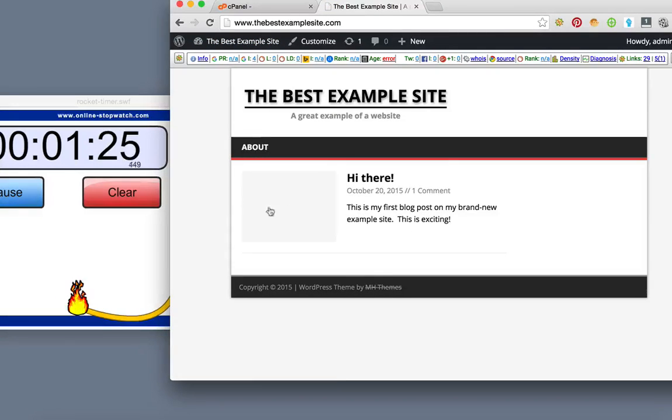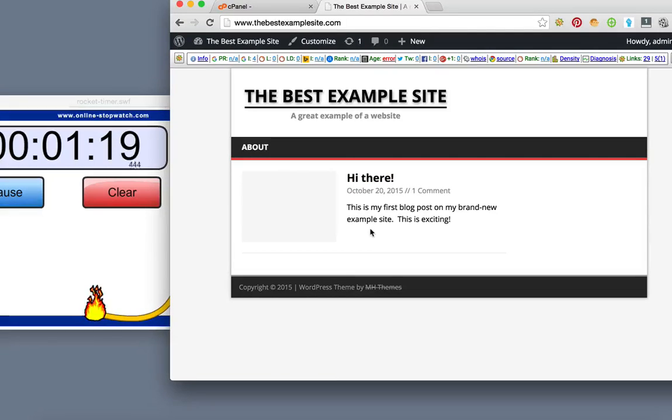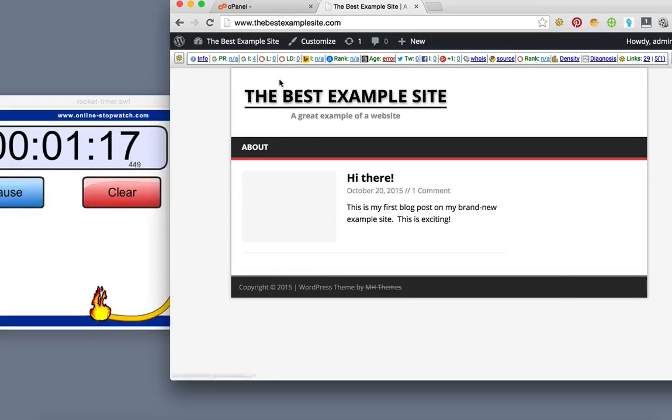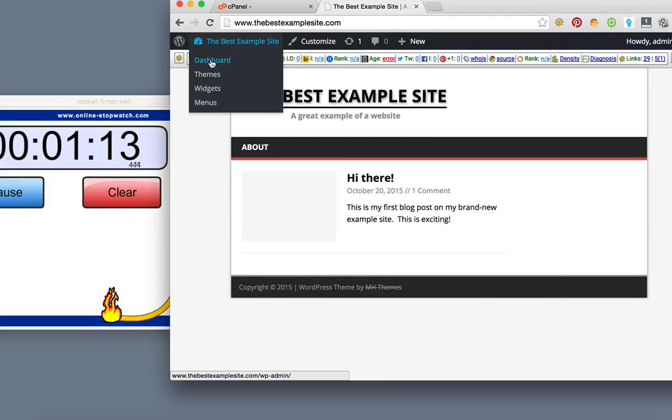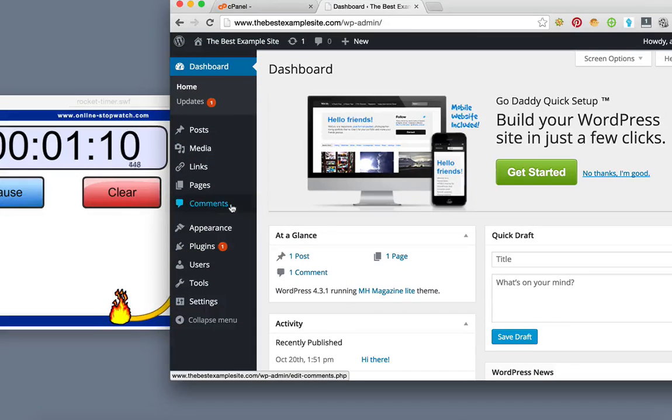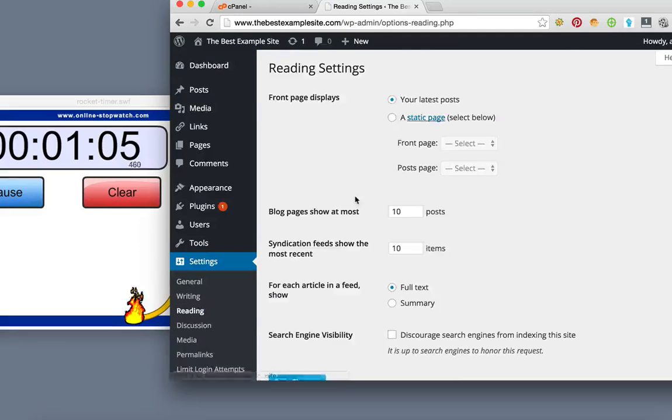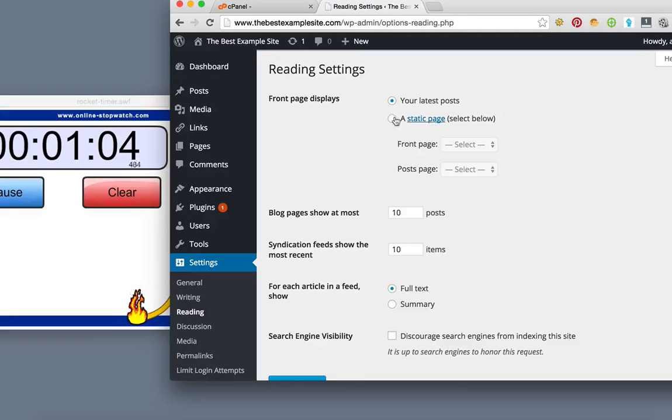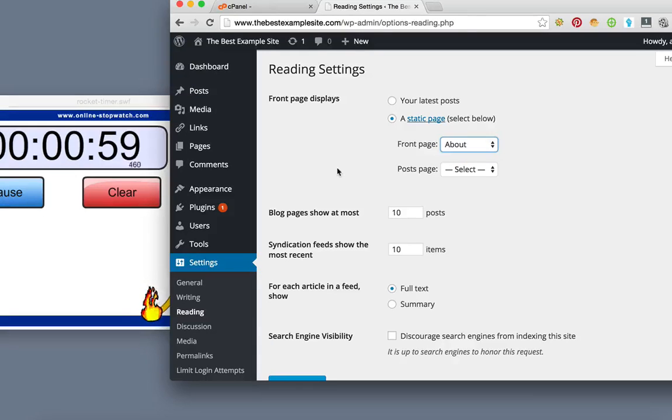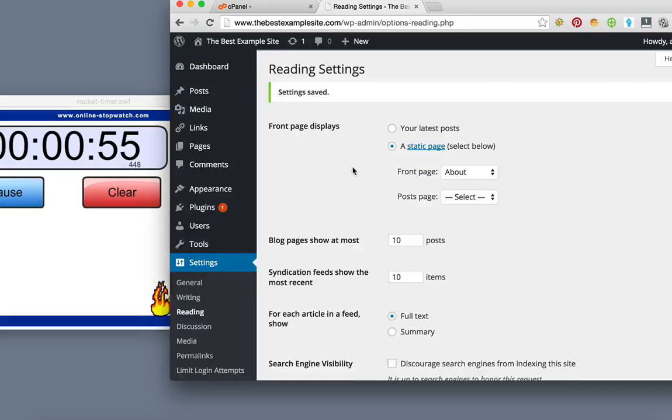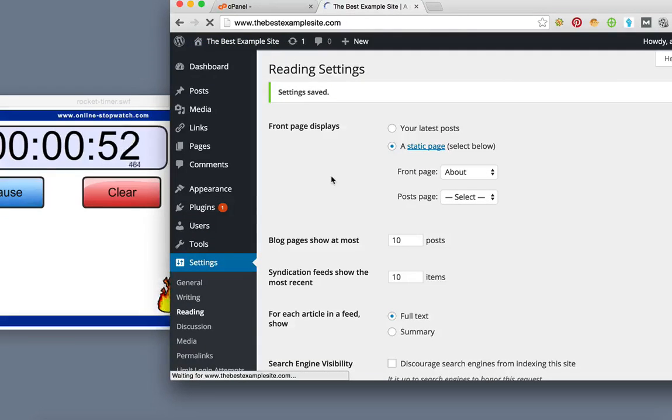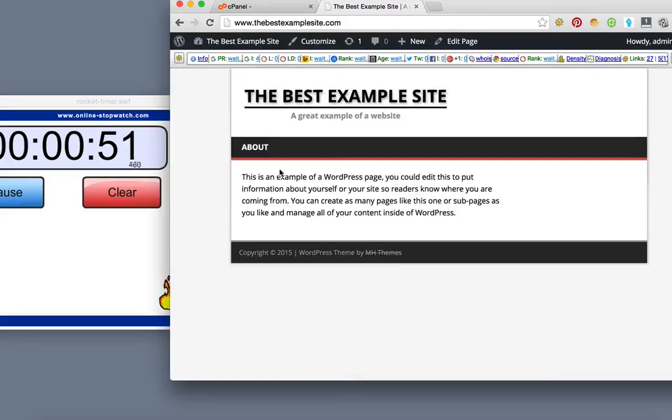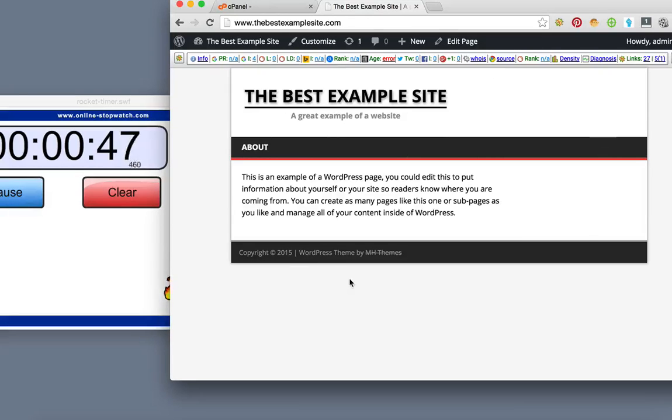And then the last thing we would do is decide if we want the blog on the home page or like a page. In which case if you wanted a page you would go to—so say we wanted the about page as the home page, you would go to reading and switch the landing page to a static page. And since we only have one page we're going to make it the about page. Click save changes and you can see now that the about page is the landing page. So now this looks much more like a website.